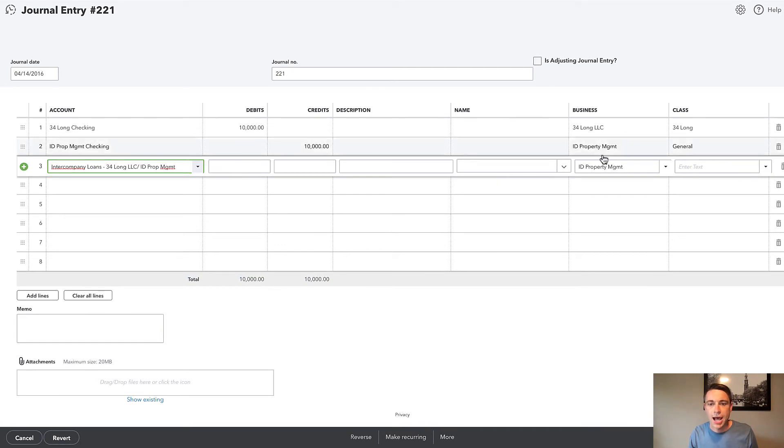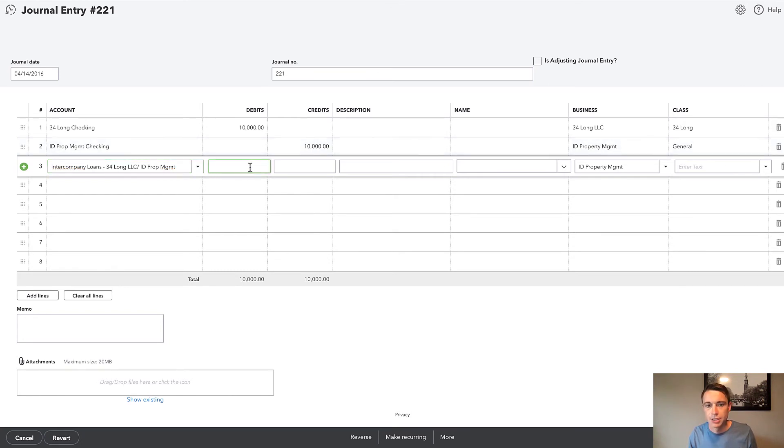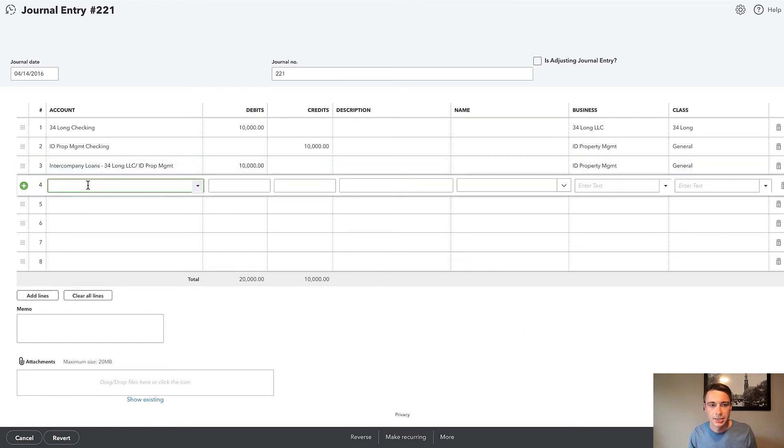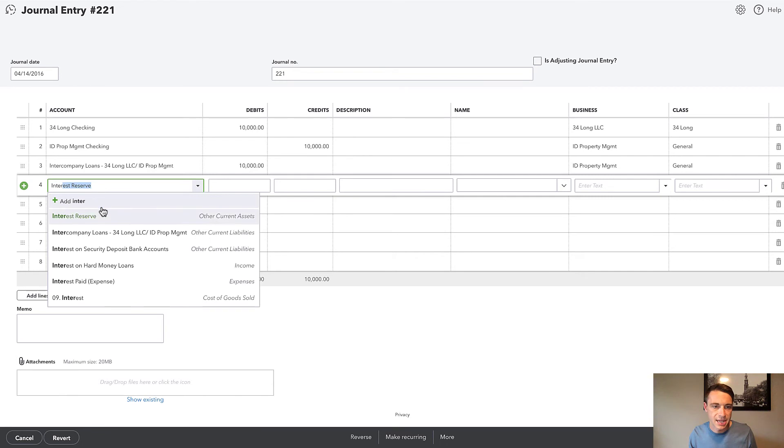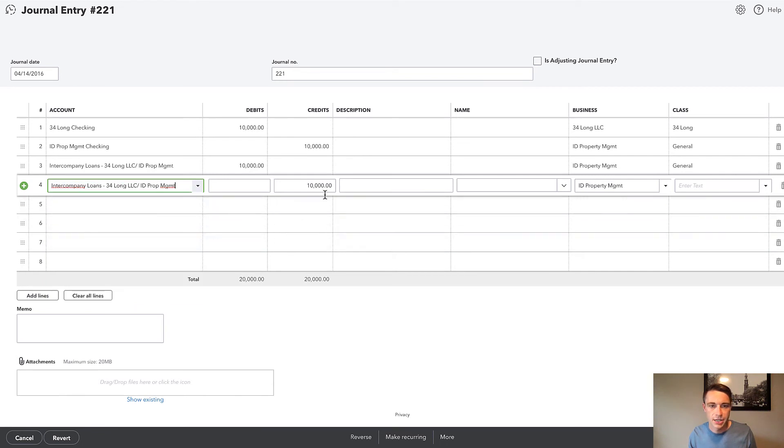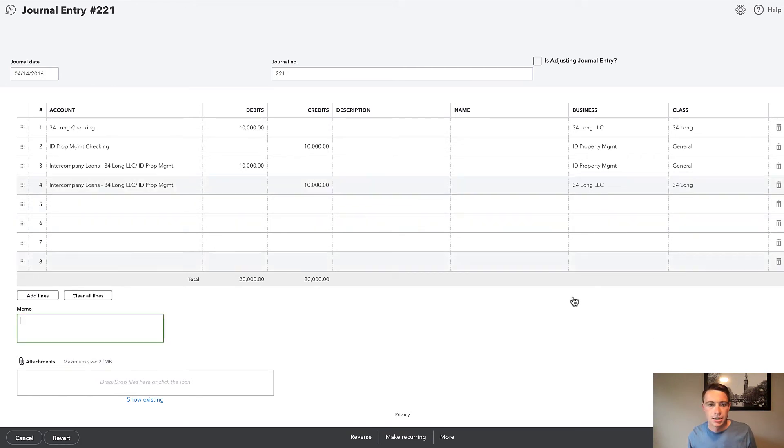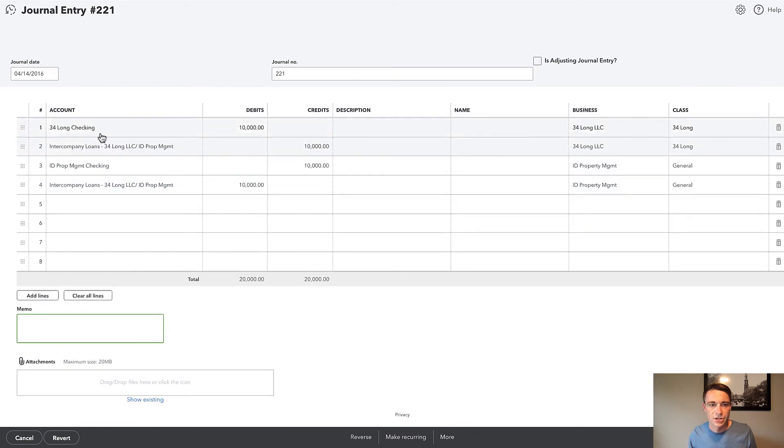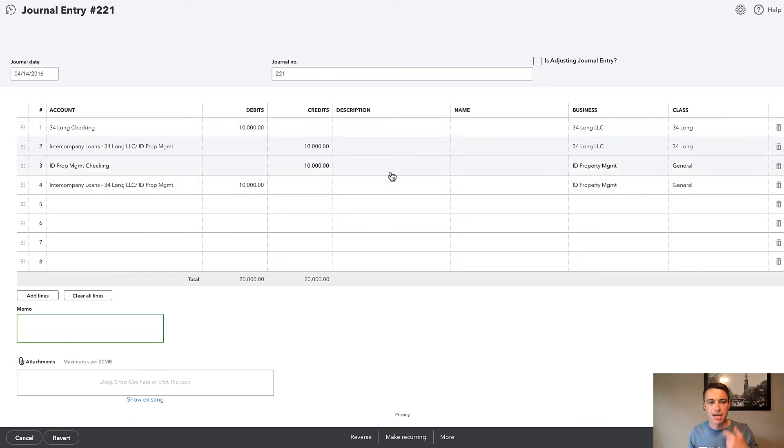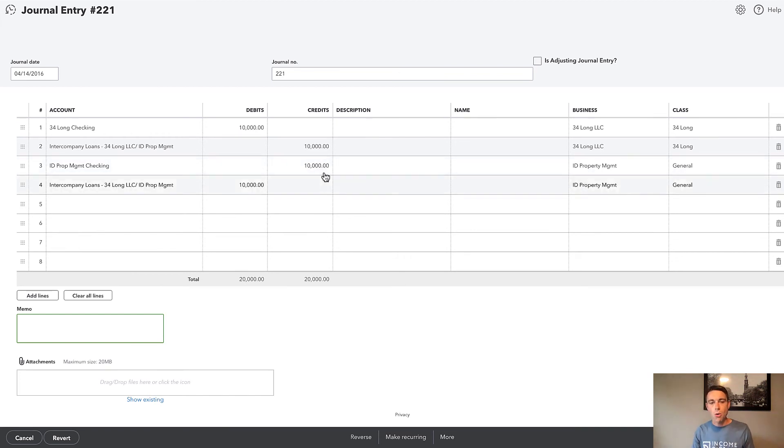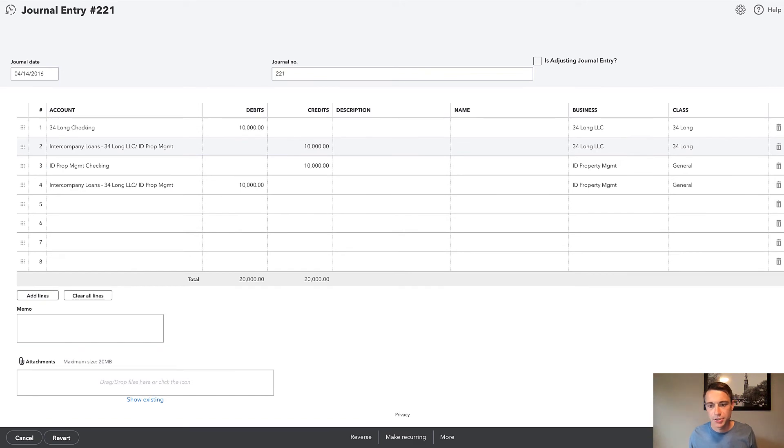Now I used to, you might've seen this in some other videos, I used to make an asset and then a liability. And I found that it's actually easier just to do one account. And we can use it for both. So here I have my intercompany loan. Now for ID Property Management, I currently have a credit of 10,000. So if I need my balance sheet for ID Property Management to be accurate, I need to have an equivalent debit. So I'm going to put a 10,000 right here as well. And similarly, I can pull on that same exact intercompany loans account and do a $10,000 credit for 34 Long LLC.